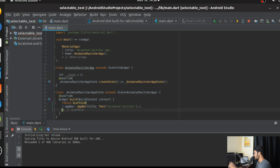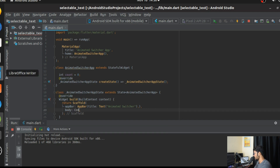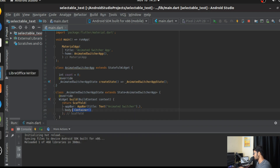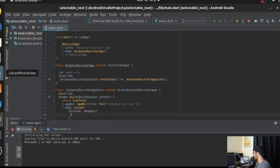I've already created a scaffold with an app bar and initialized a simple count variable called 'count'. Let's get into the body of the scaffold. We're going to create a column widget so that we have multiple children. The first widget we're going to use is the AnimatedSwitcher.